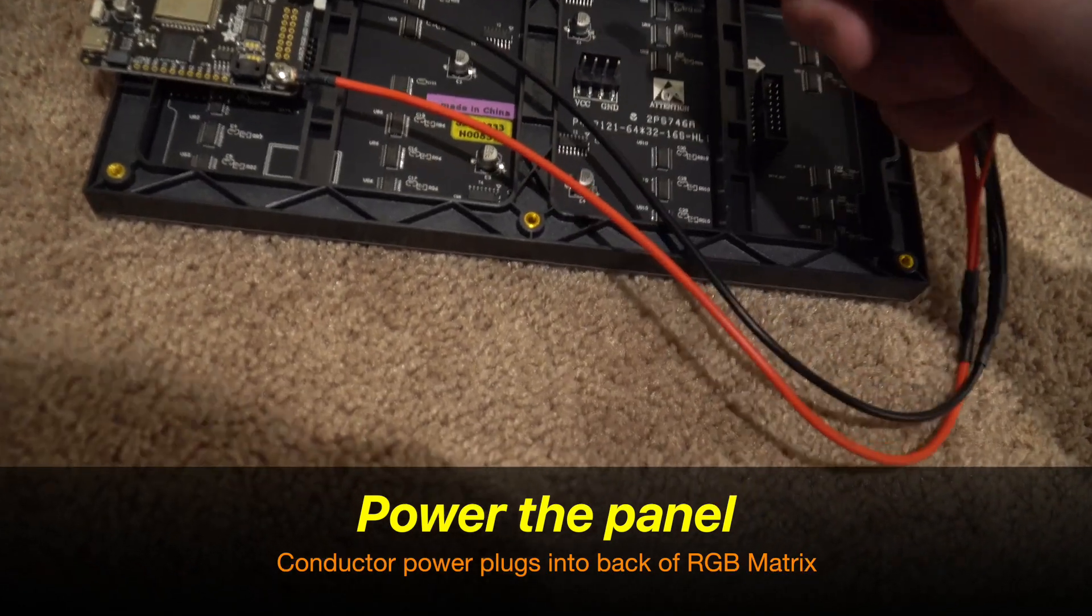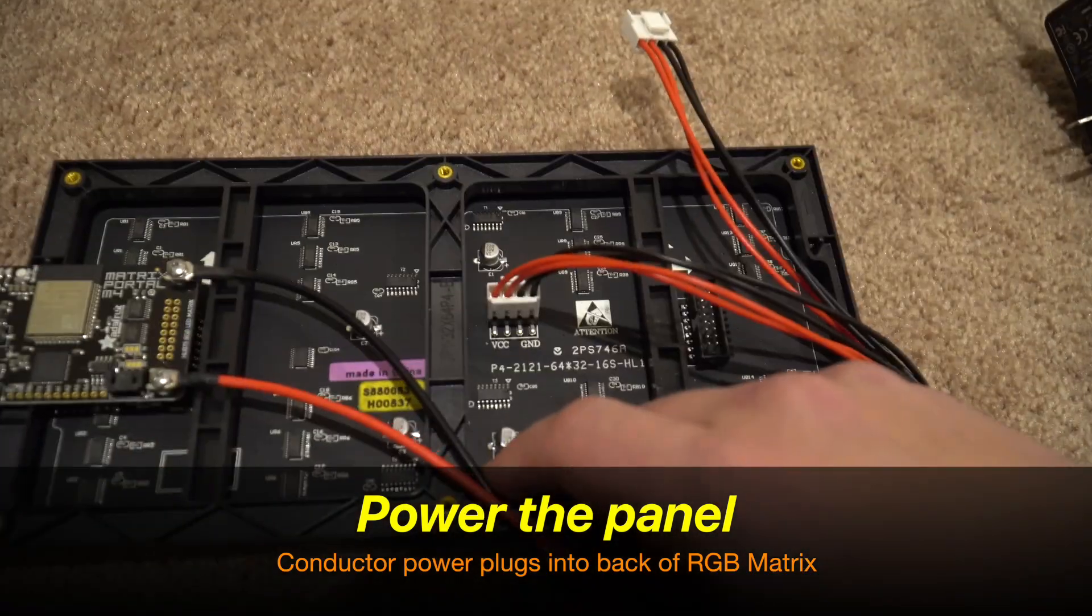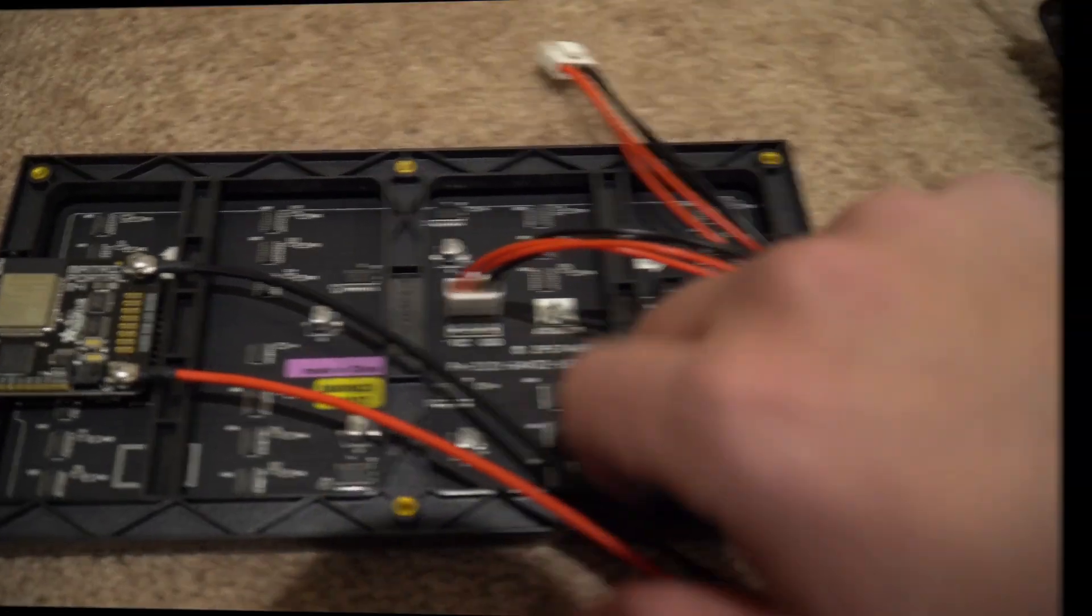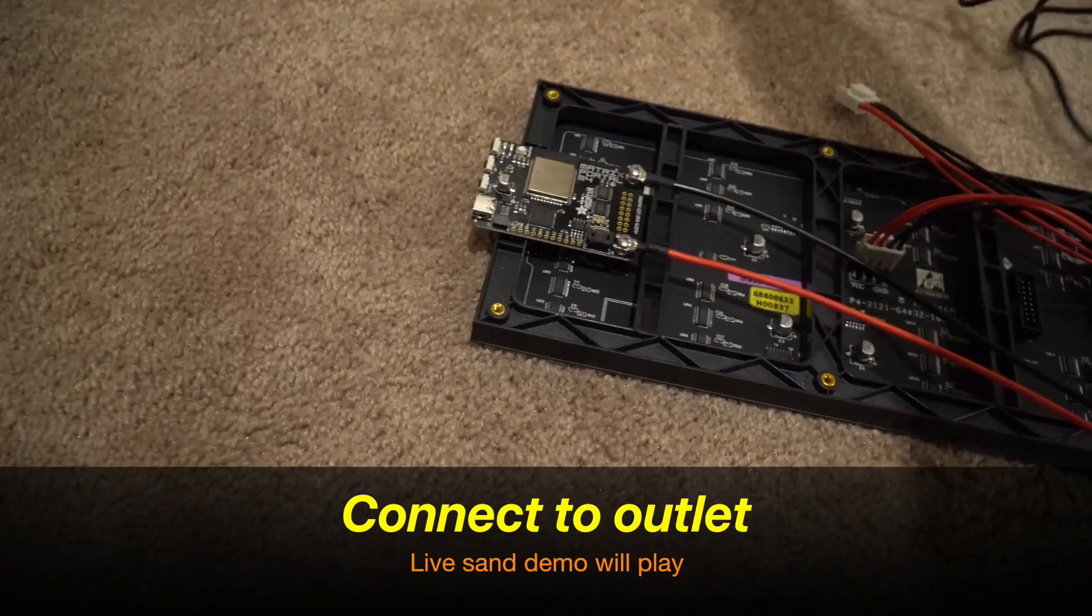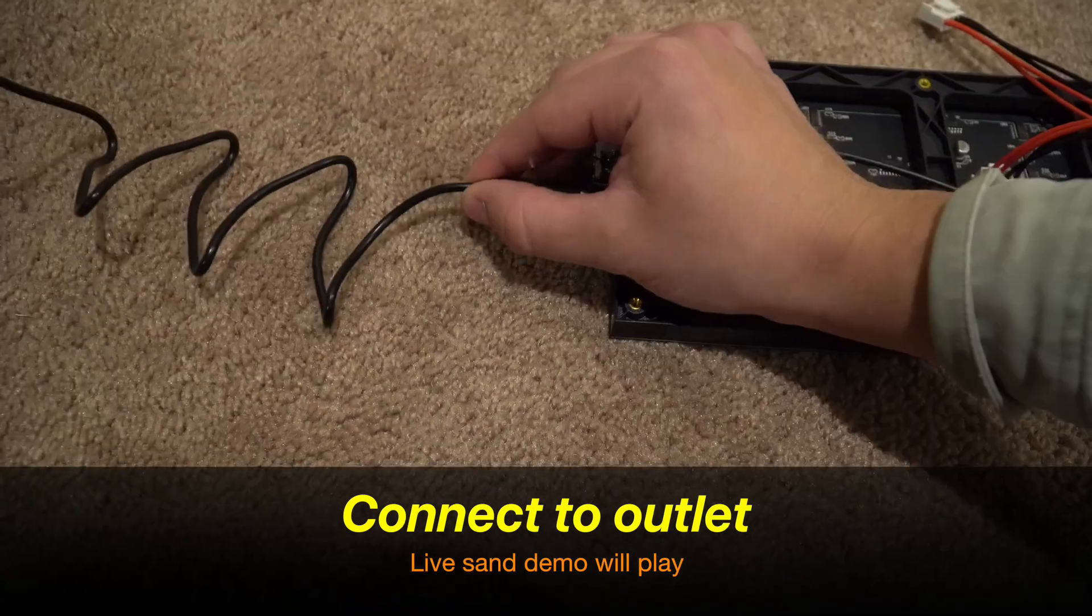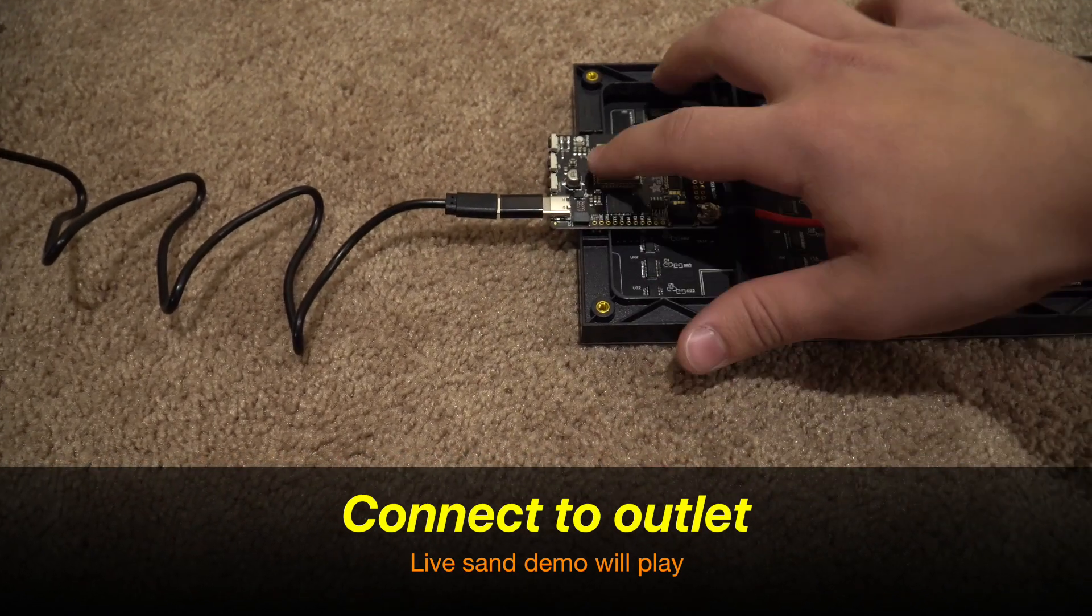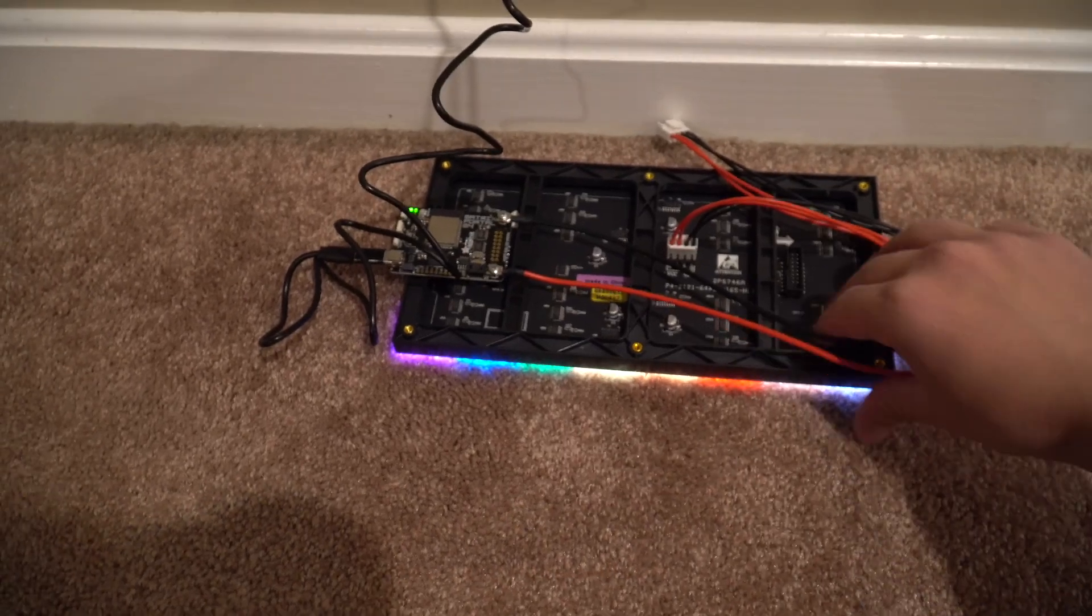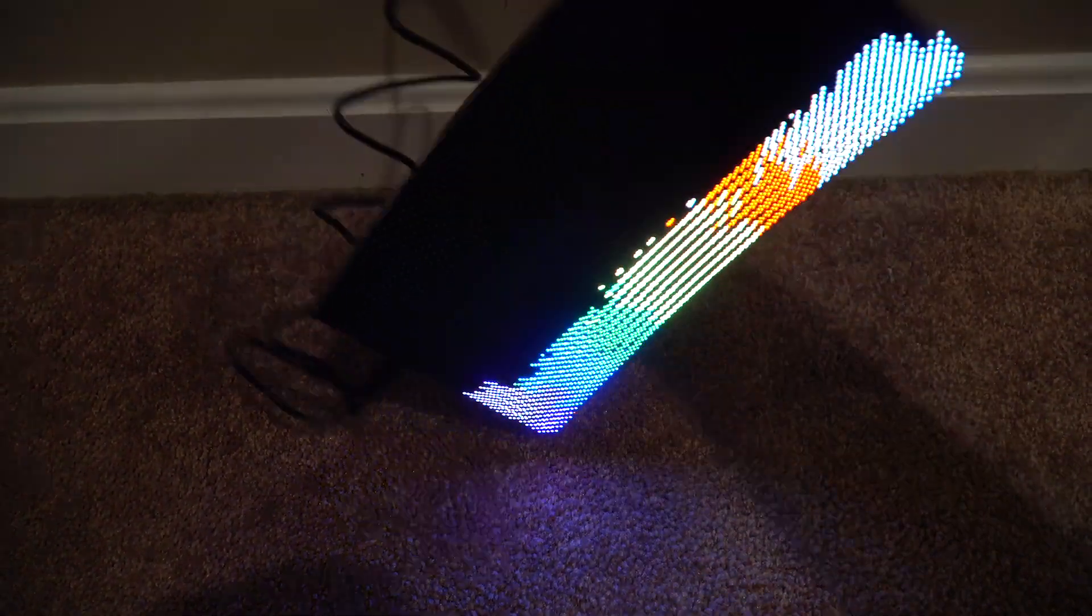Let's now power the panel. Now let's plug in this USB-C to the board and plug it into an outlet. So we'll plug it in and we should get the live SAN demo as you can see here.